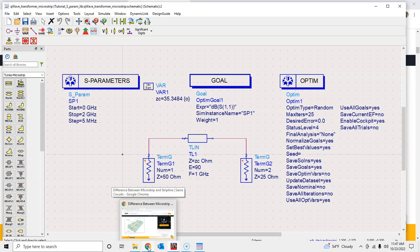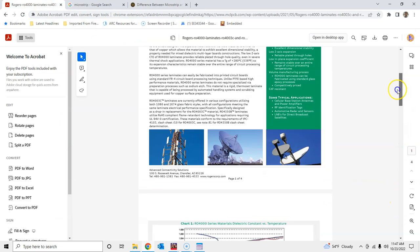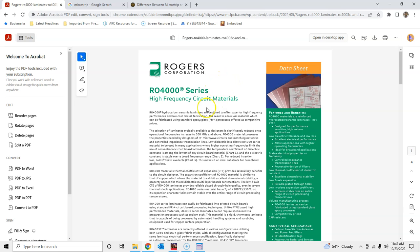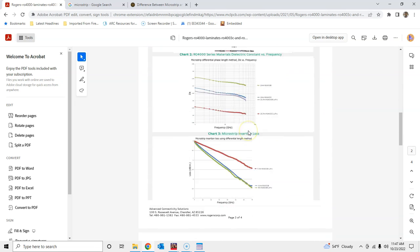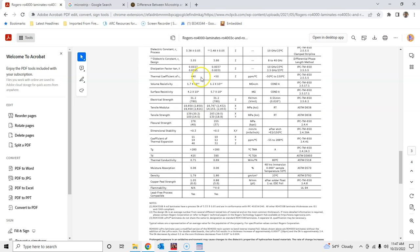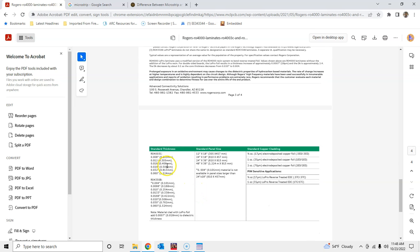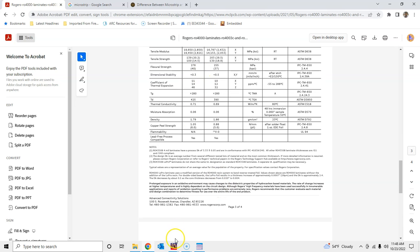First, we decide which substrate to use. At high frequencies we typically use Rogers materials. Rogers provides free samples to university faculty and students. In the Rogers 4000 series, the two most popular materials are 4003C and 4350B. I'll be using 4003C. The datasheet provides all the parameters needed to convert characteristic impedance into physical length and width, along with standard thickness and panel size information.